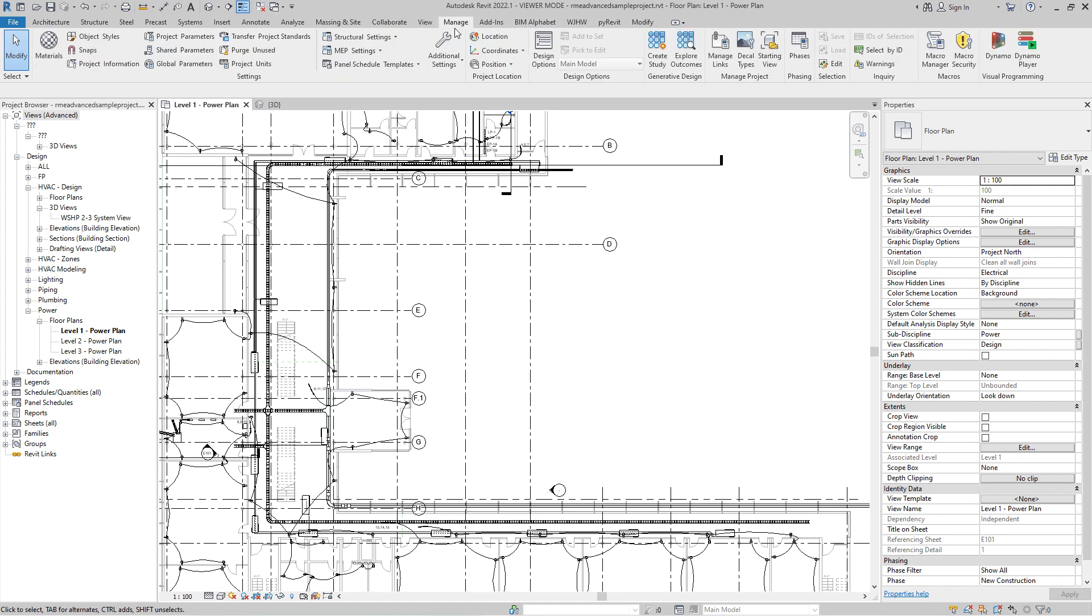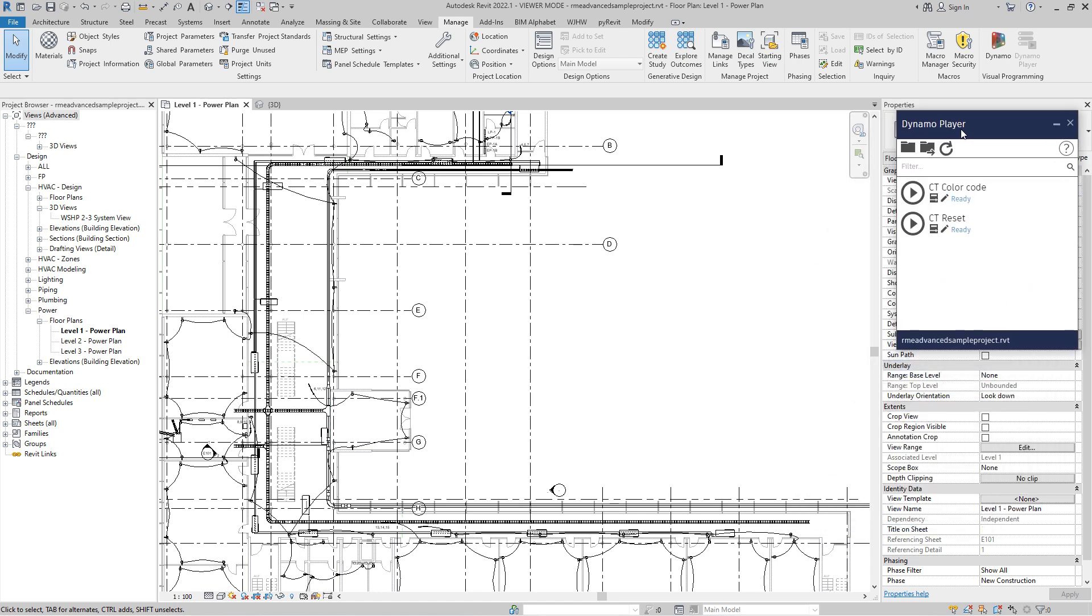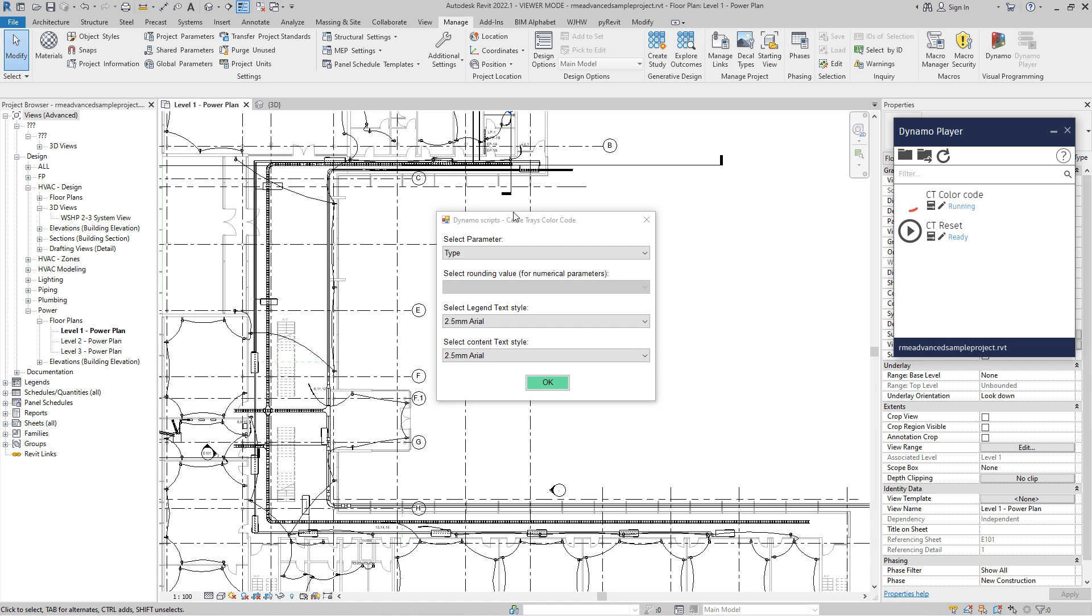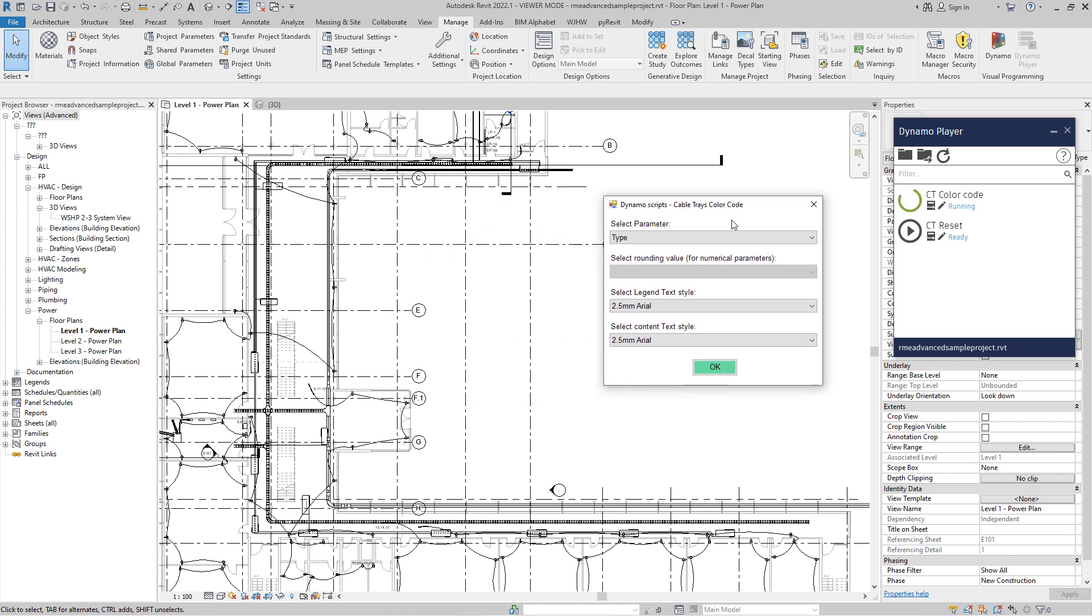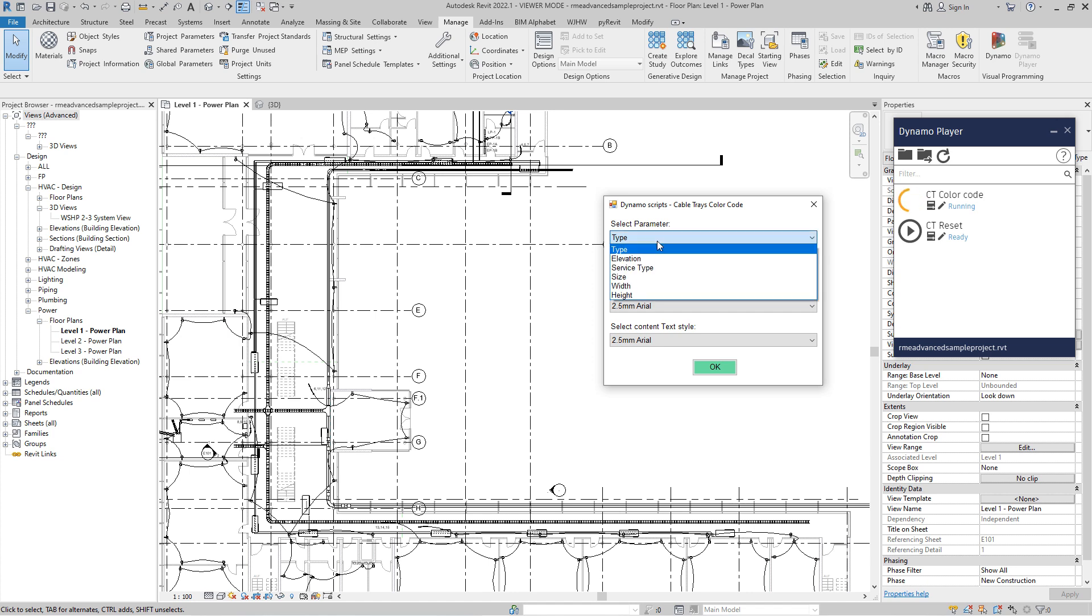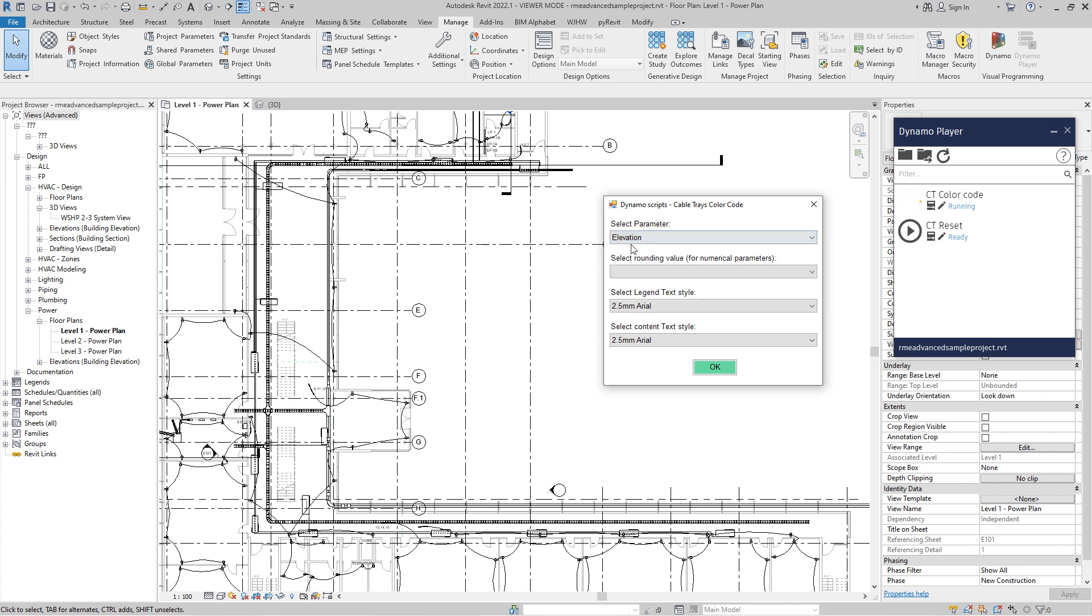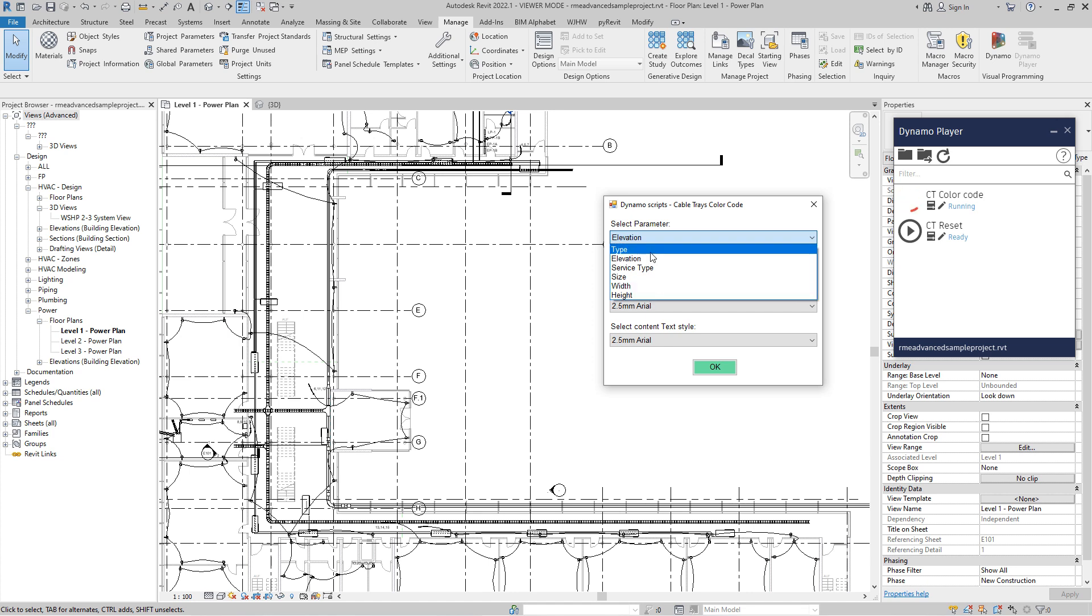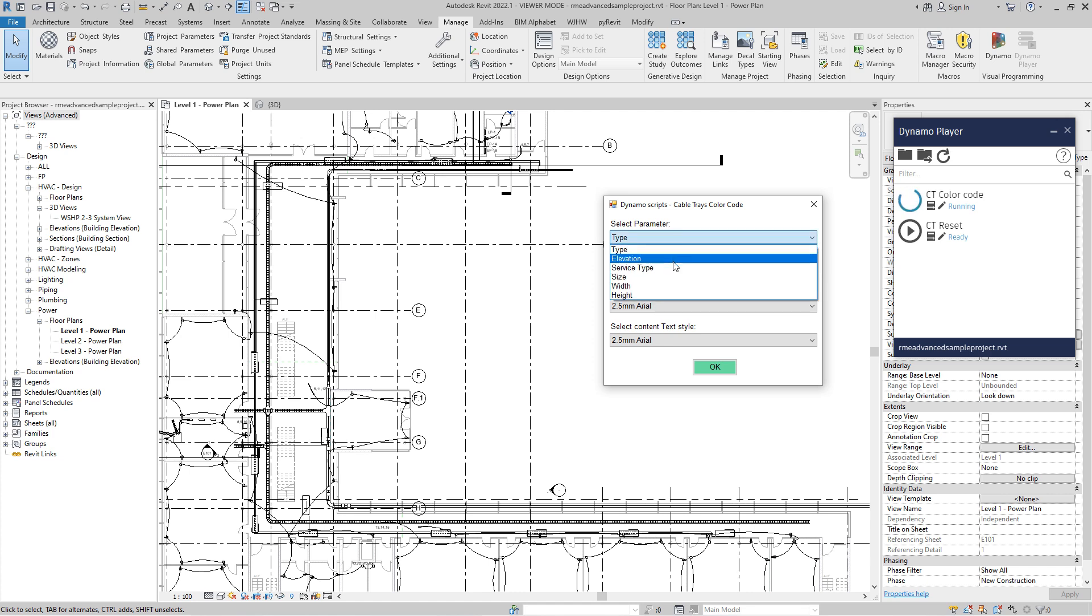Let's call Dynamo Player. Here is Dynamo Player. So this is user interface. I did choose a couple of parameters which I think that are most important for the cable trays. For example, let's start with the type and let's at first just explain user interface. So you can color code by type or by elevation. I'm using bottom elevation or service type, size, width and height of the cable tray.